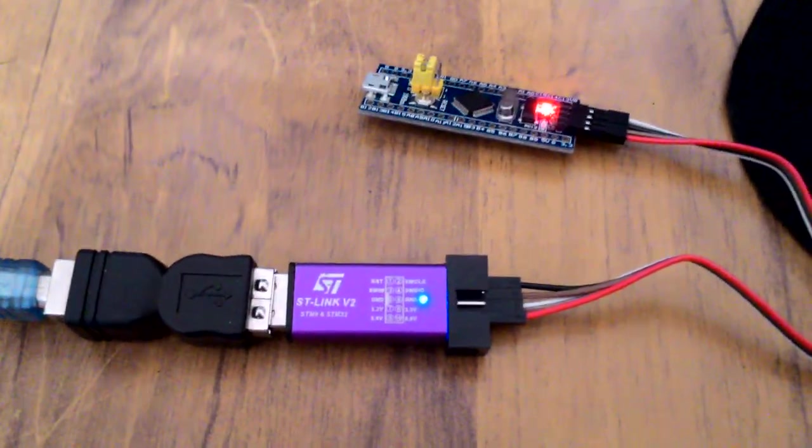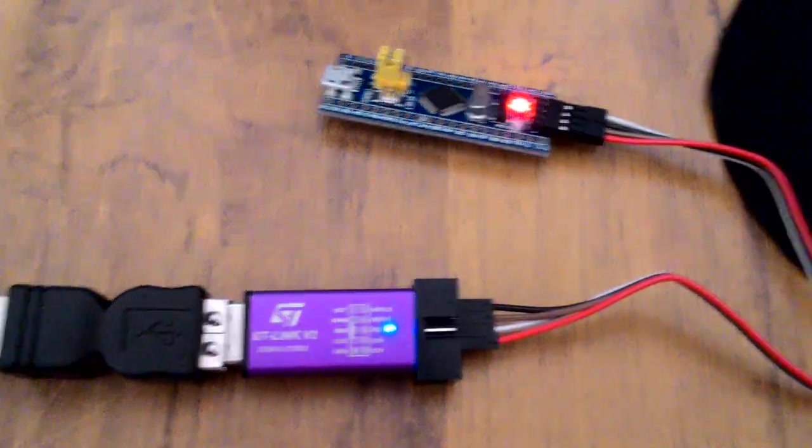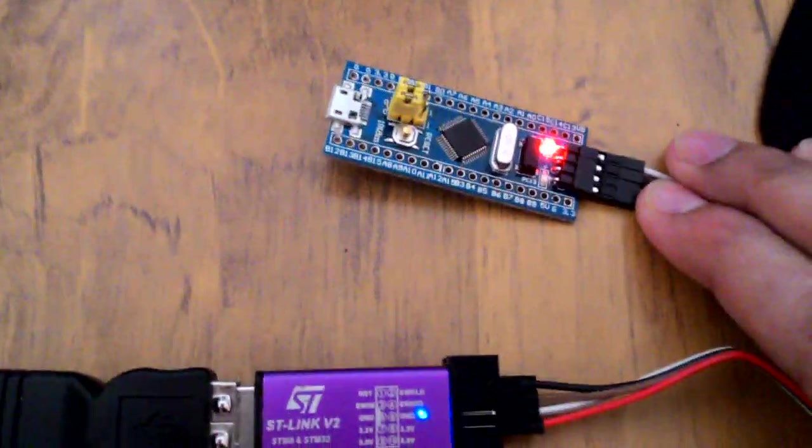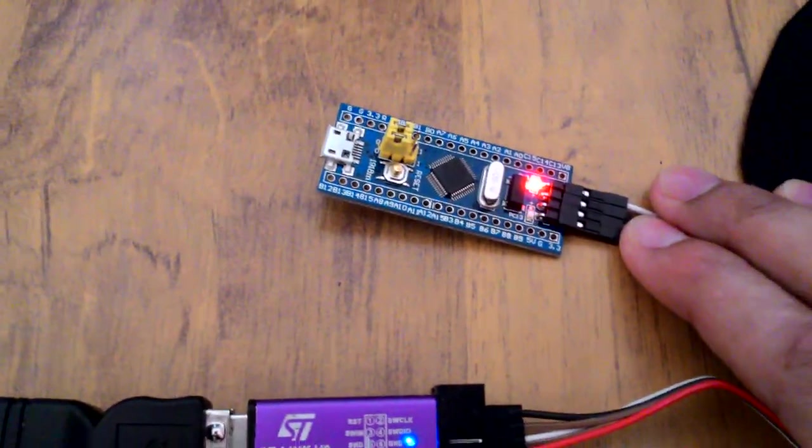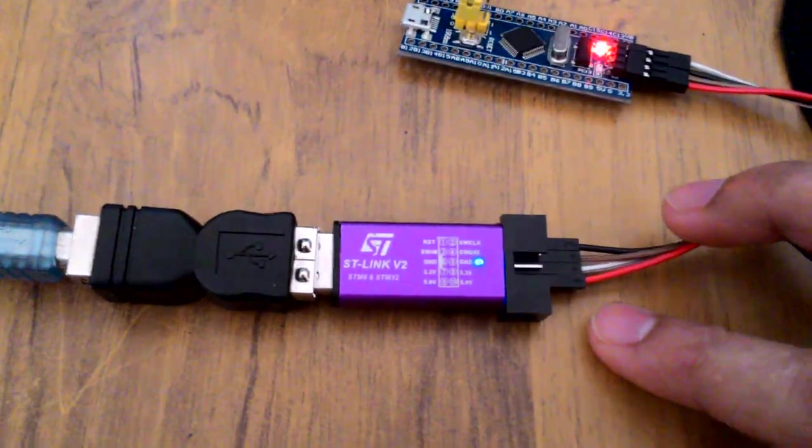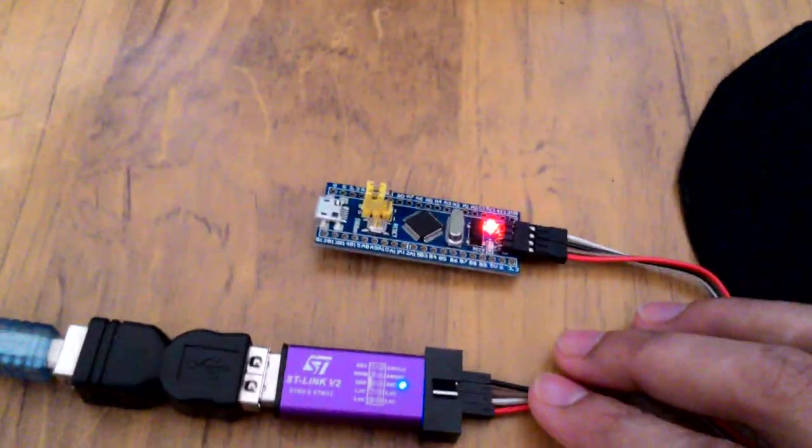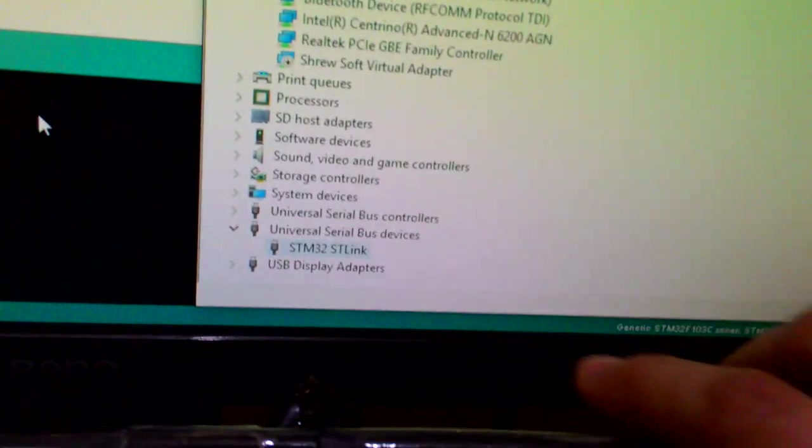Alright, so I finally succeeded in programming my January STM32 board which I bought on AliExpress using my STLink. The way I did it is, well firstly I needed to install the driver.